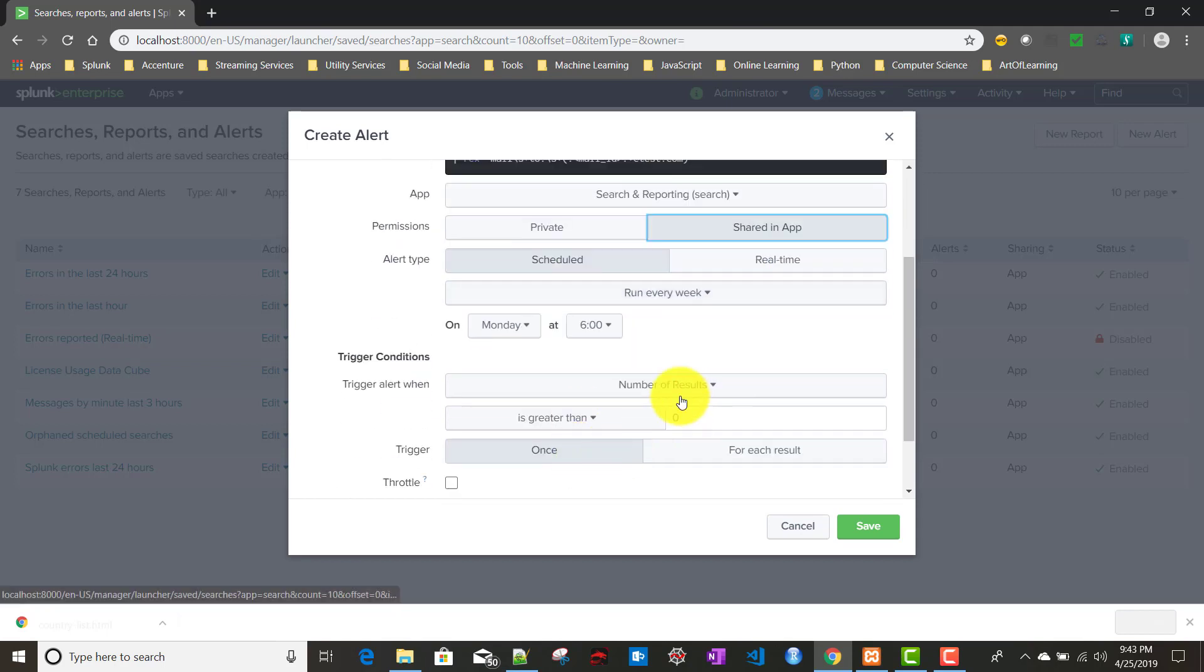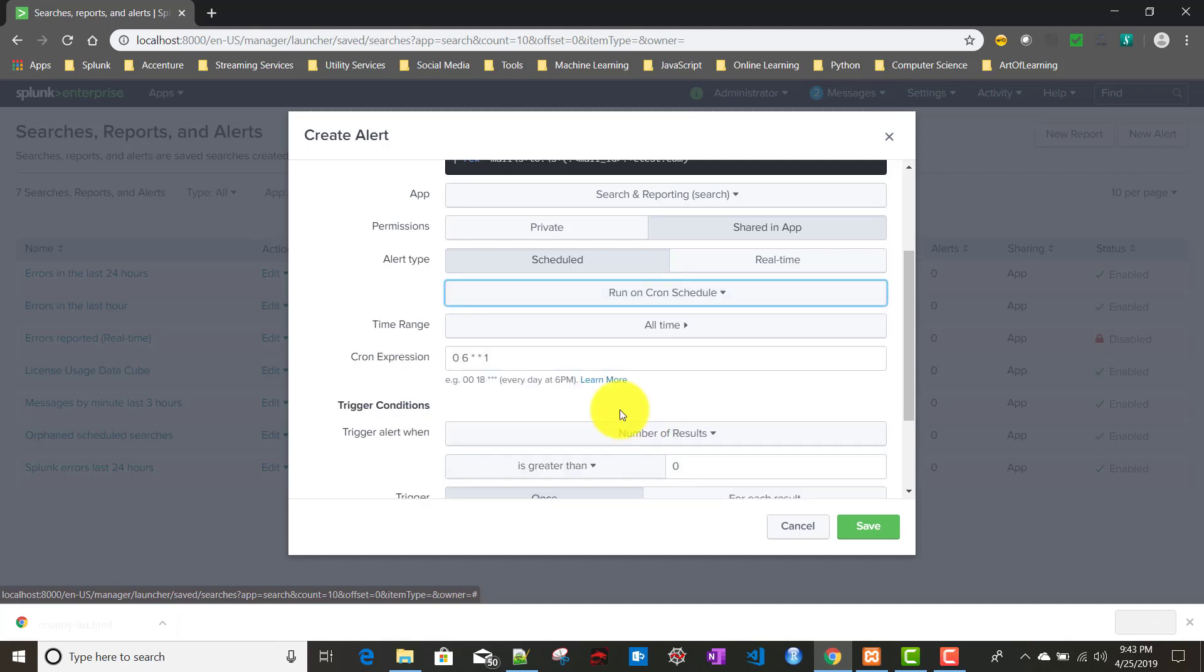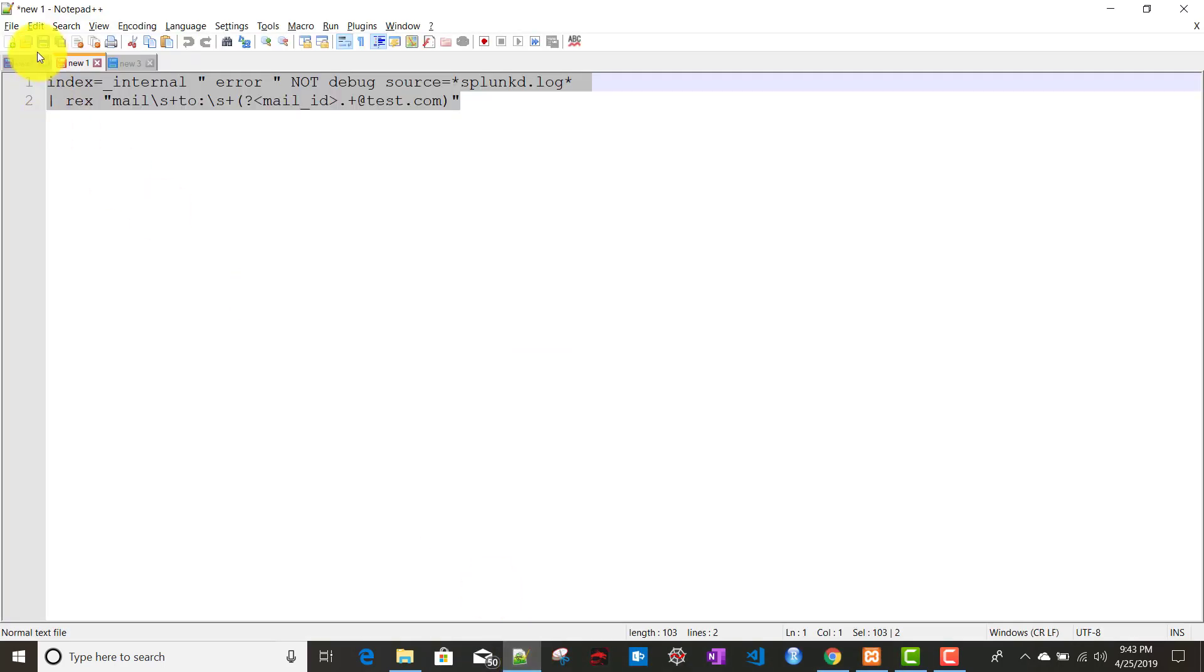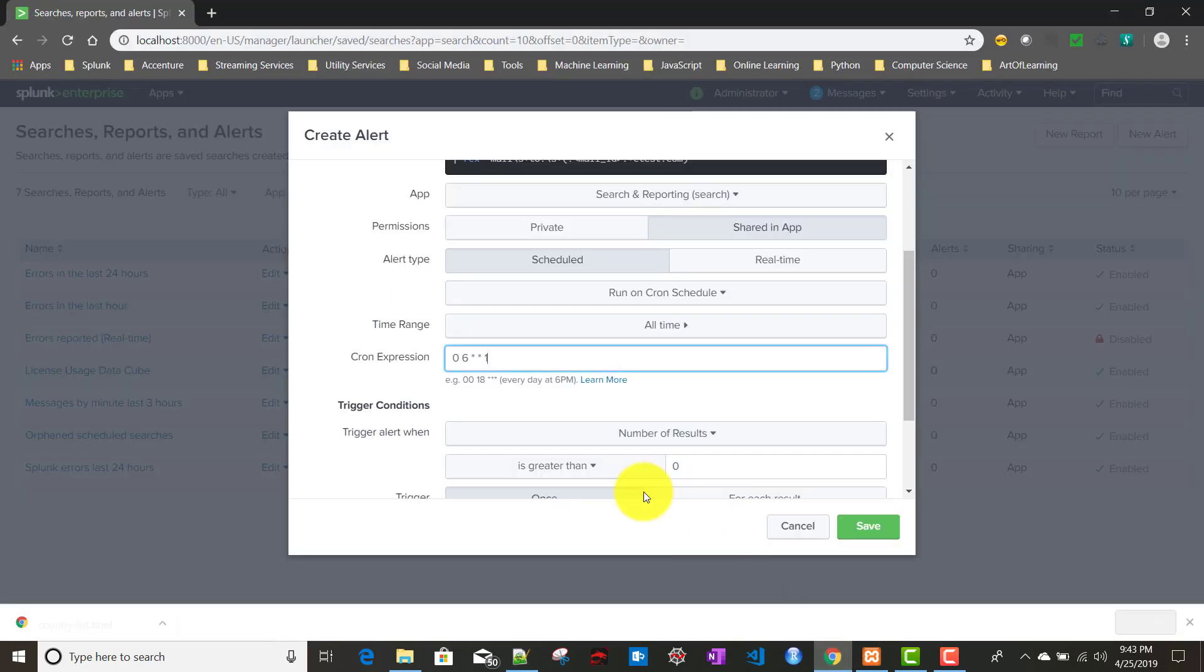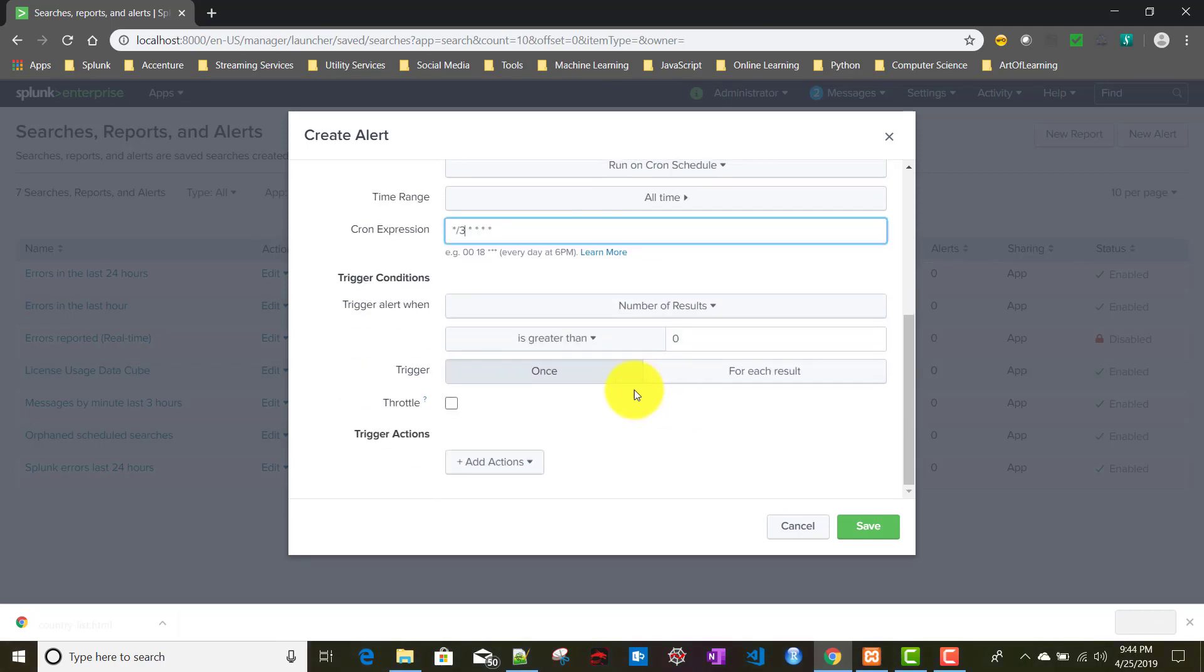The app name will be search and reporting, shared in app. The permission will be scheduled alert, and I'll run it on a cron schedule. For simplicity, we'll be running this every three minutes. The alert trigger action will be number of results, if it is greater than zero.